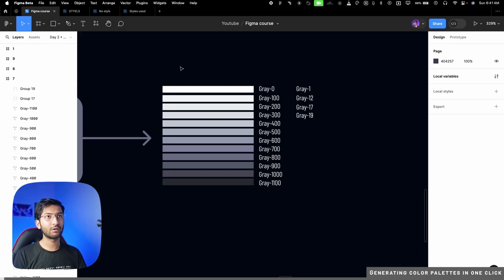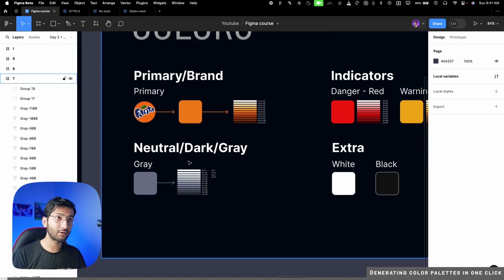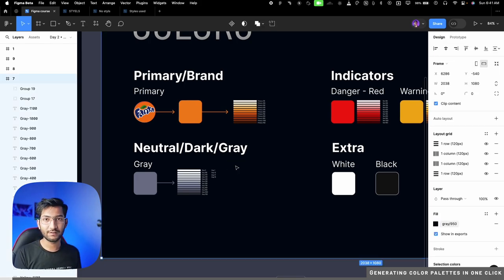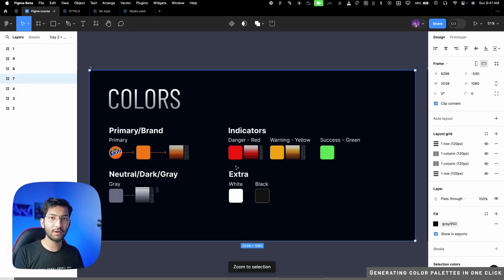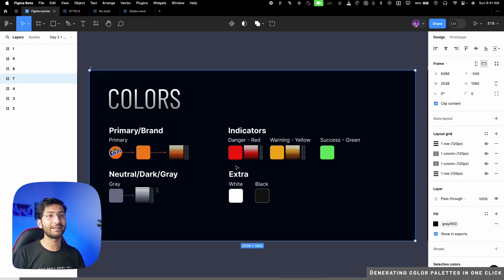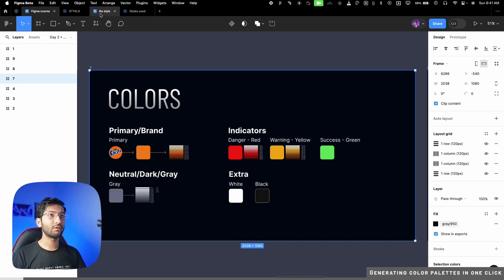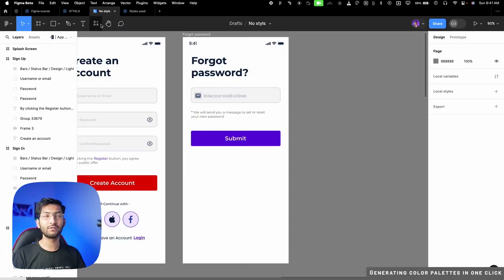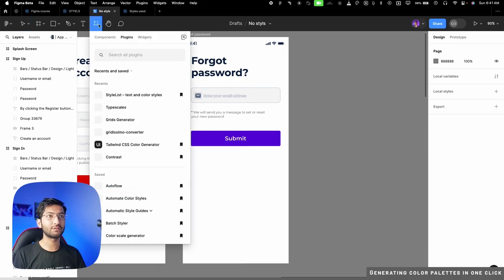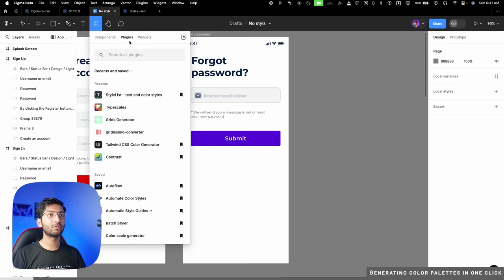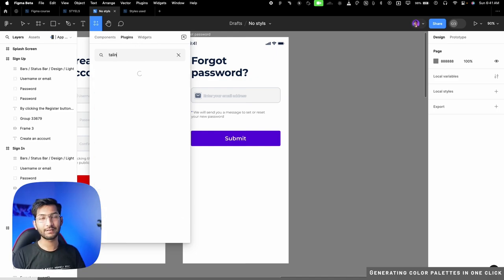If you want to understand the theory behind this, go watch the color theory video — this is just the tool, and you're useless without theory. The main thing is the theory, so go watch the free UX design course — the link is in the description and in the 'i' button.